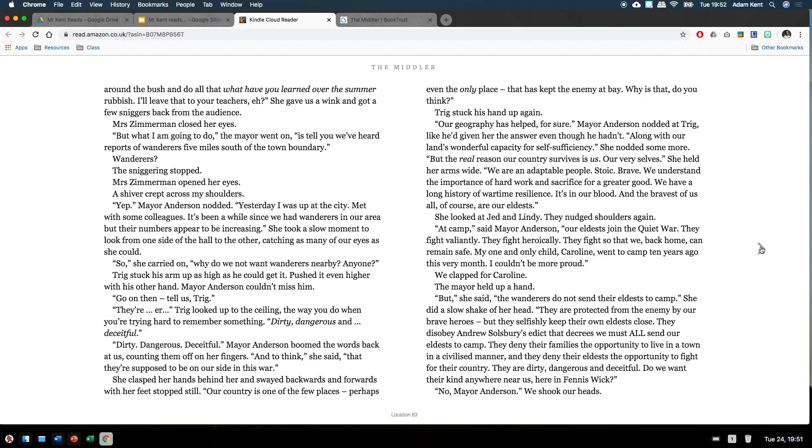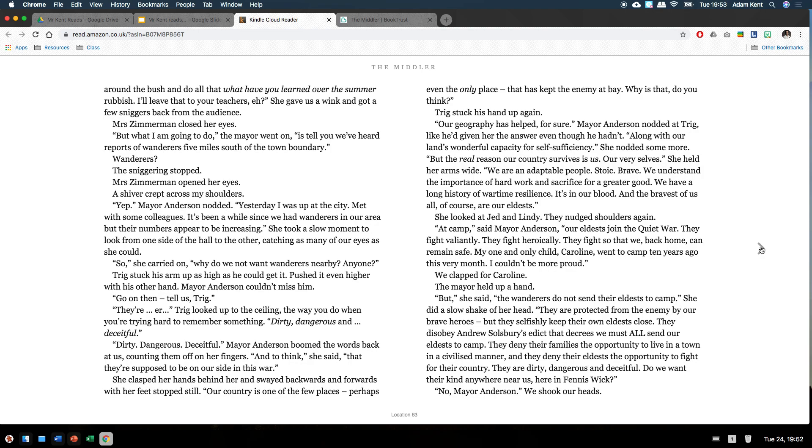Our country is one of a few places, perhaps even the only place, that has kept the enemy at bay. Why is that, do you think? Trigg stuck his hand up again. Our geography is helped for sure, Mayor Anderson nodded at Trigg, like he'd given her the answer even though he hadn't. Along with our land's wonderful capacity for self-sufficiency. She nodded some more. But the real reason our country survives is us, our very selves. She held her arms wide. We are an adaptable people, stoic, brave. We understand the importance of hard work and sacrifice for a greater good. We have a long history of wartime resilience. It's in our blood. And the bravest of us all, of course, are our eldests. She looked at Jed and Lindy. They nudge shoulders again.